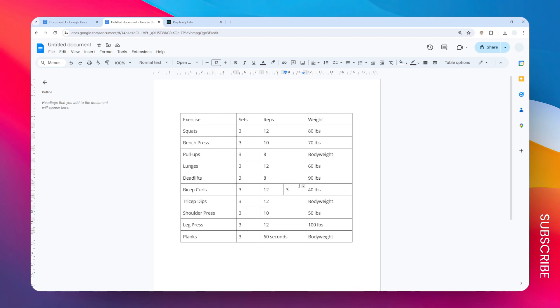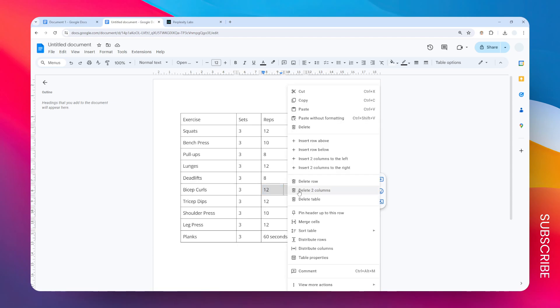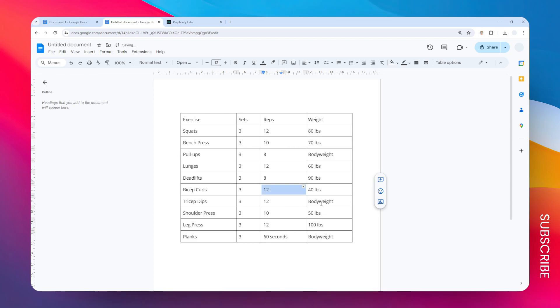In this example, I'm going to remove the number three right here. After that, you have to select the two cells like that and right click on any of them, then click merge cells